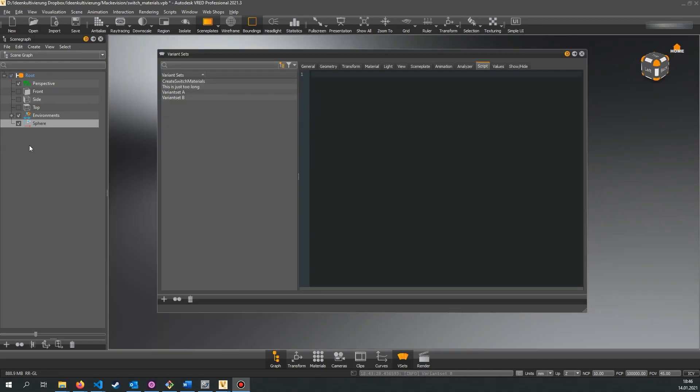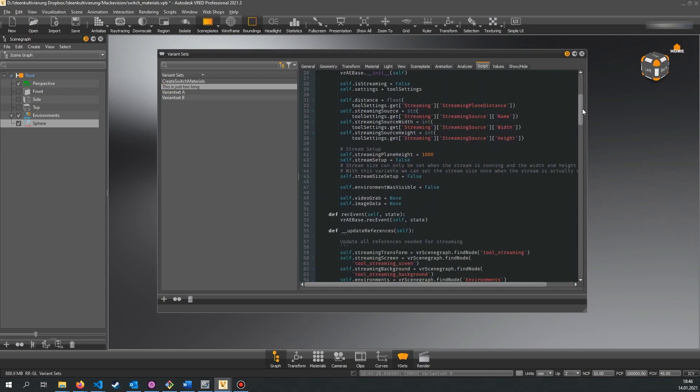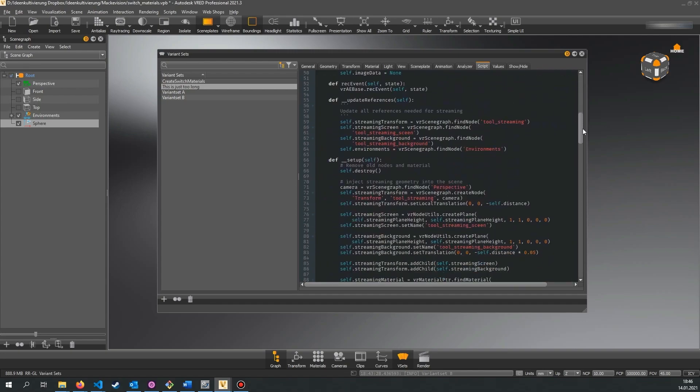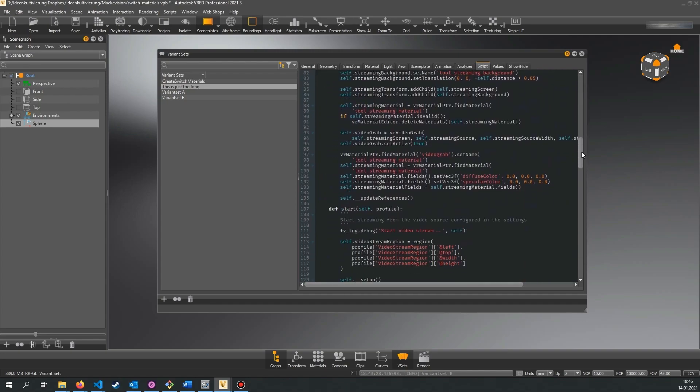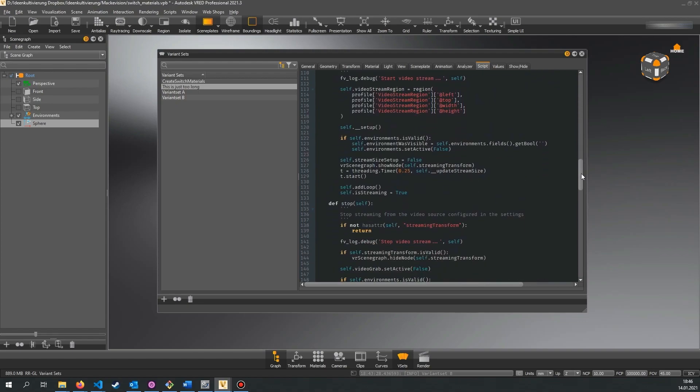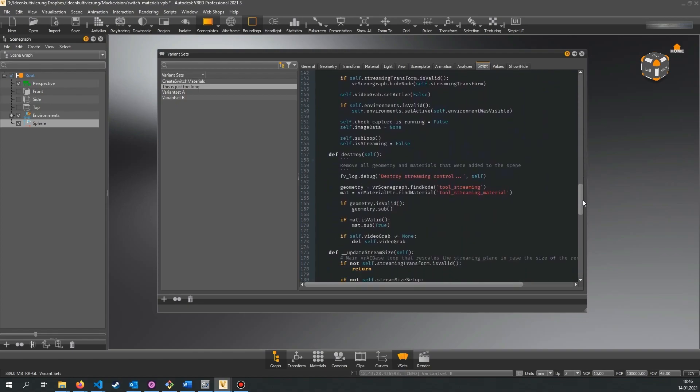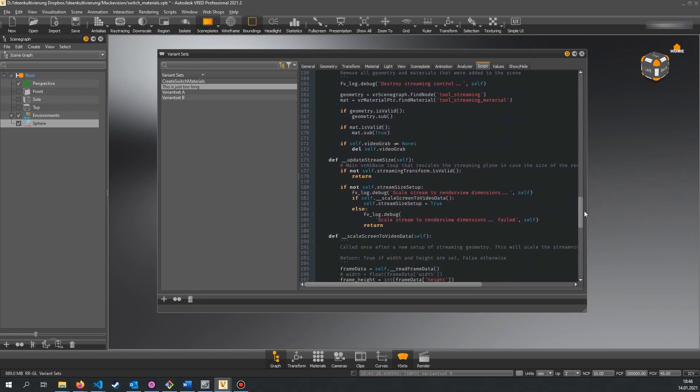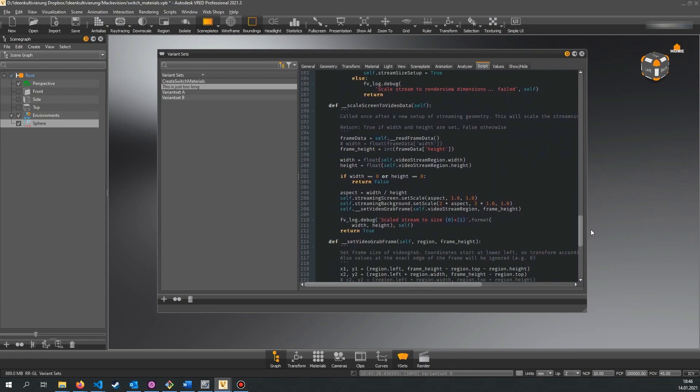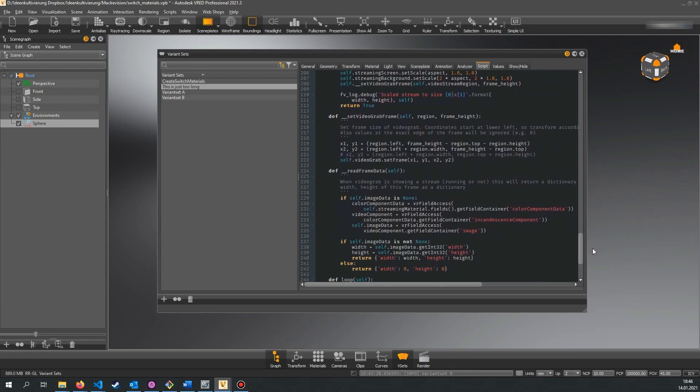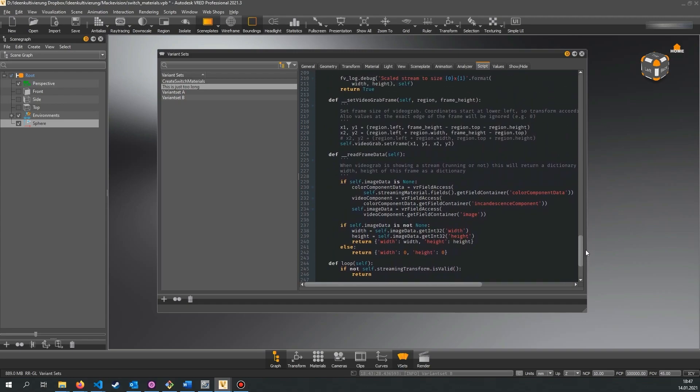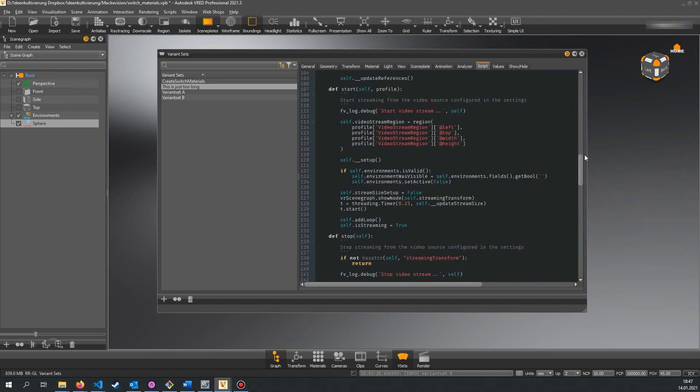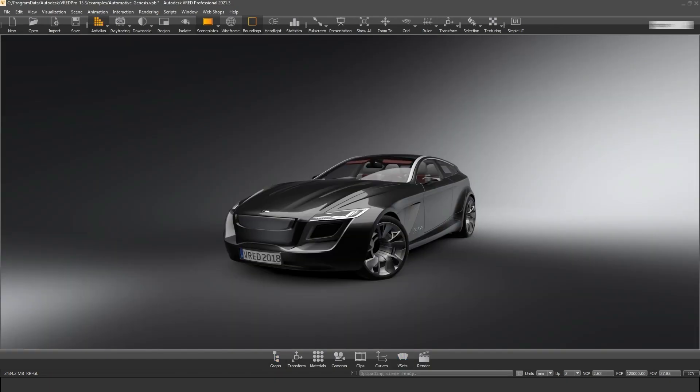Last but not least you should also be aware of how much code you put in a variant set. The previous example is about 40 lines which is okay, but when you have scripts that contain hundreds of lines of code you basically have a program that is unmaintainable and hard to understand. You will need lots of resources to extend such code or eliminate bugs and errors. In this case you're better off using a plugin or defining functions in the globally available script editor which we will discuss next.